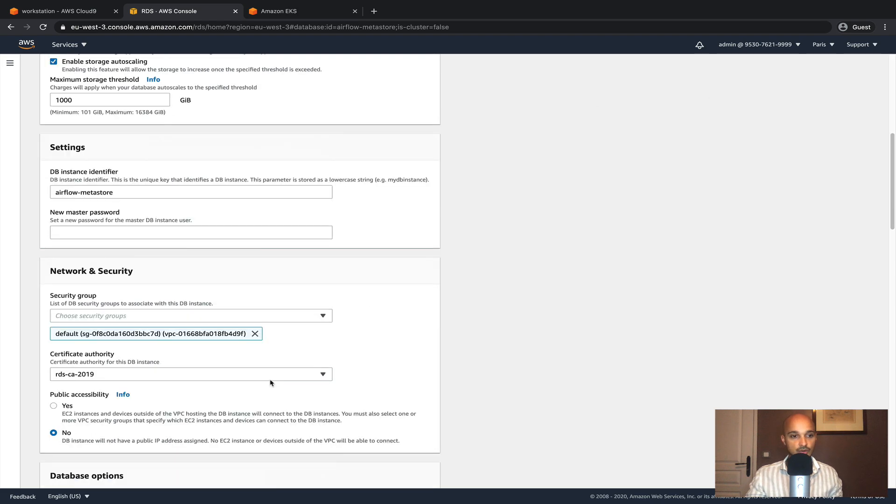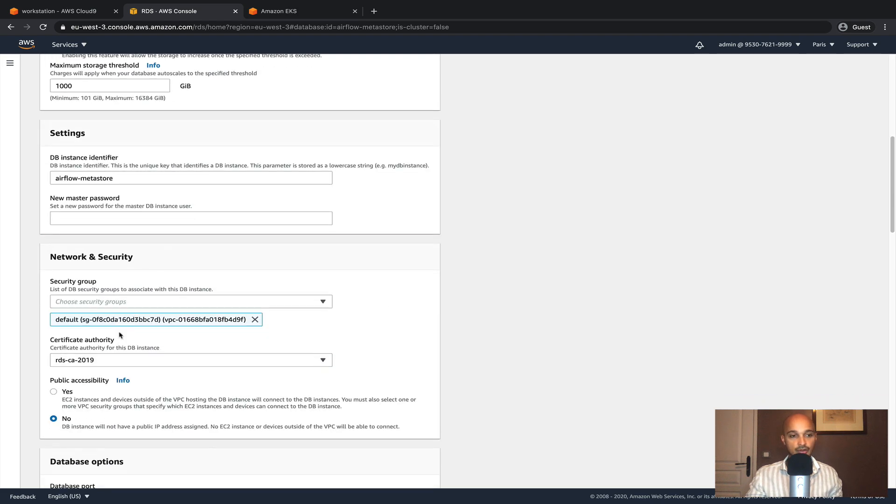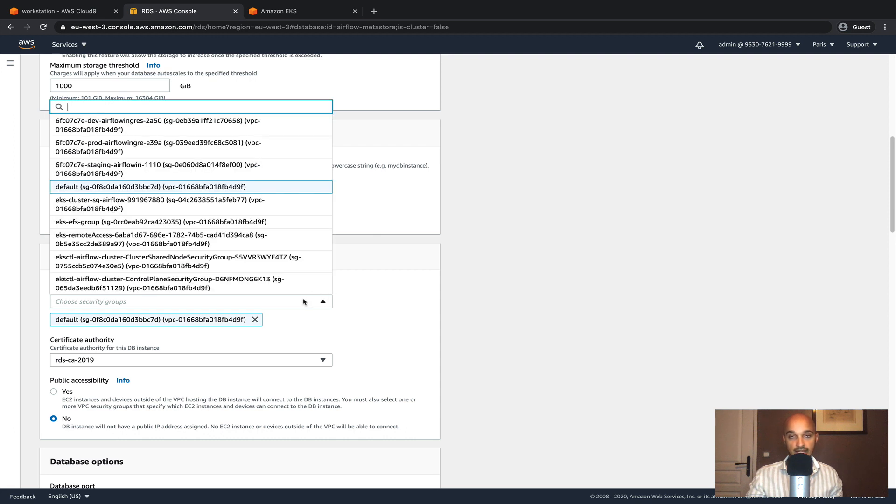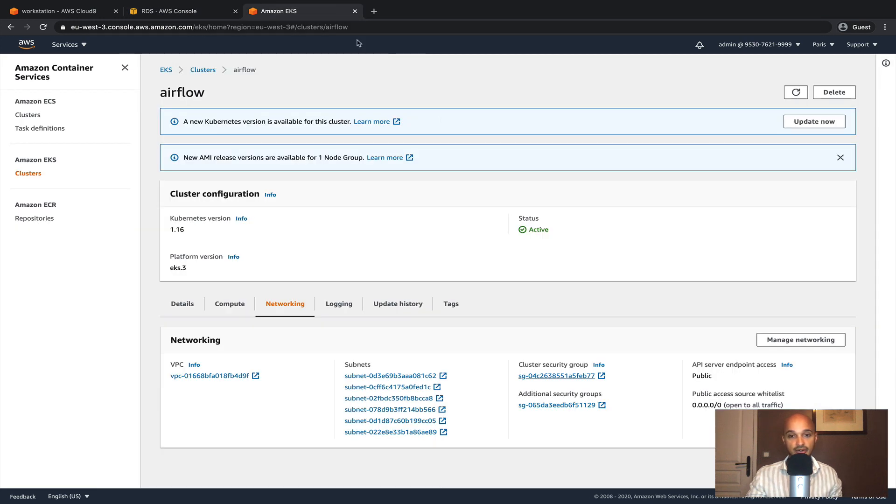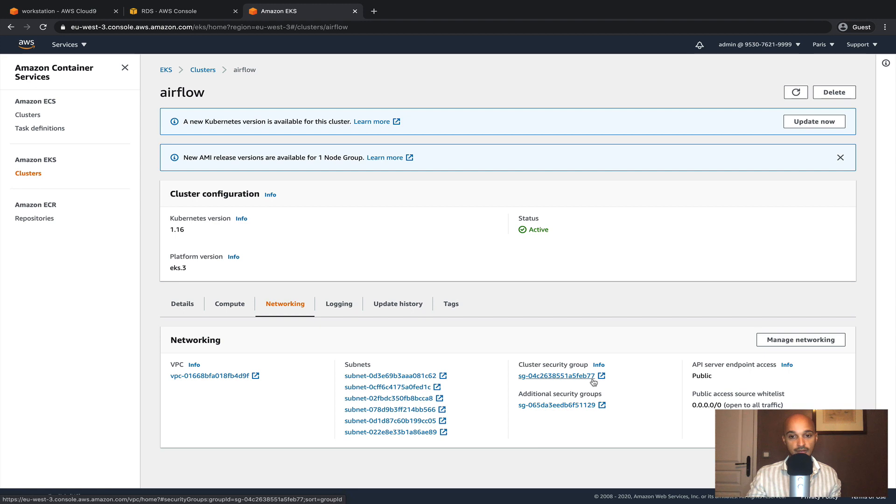Scroll down until you reach the security group. Here you have to select the same security group as the one deployed for the EKS cluster. Back to the EKS cluster, if you take a look right there you have the cluster security group. So make sure that you are going to select the same one, B77 in my case.